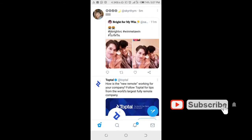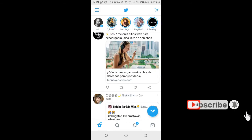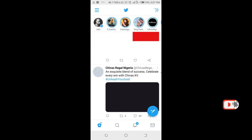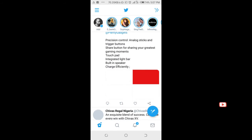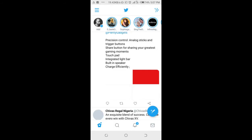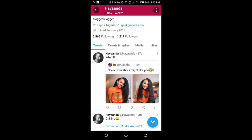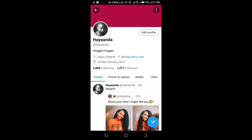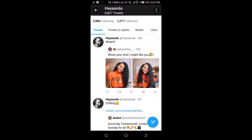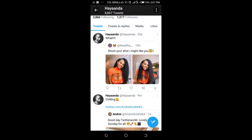It has now been retweeted. Let me go and check my profile to be sure. As you can see, I've just retweeted with a comment — that's all there is to it.